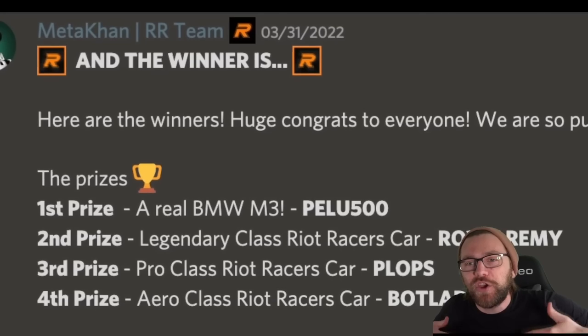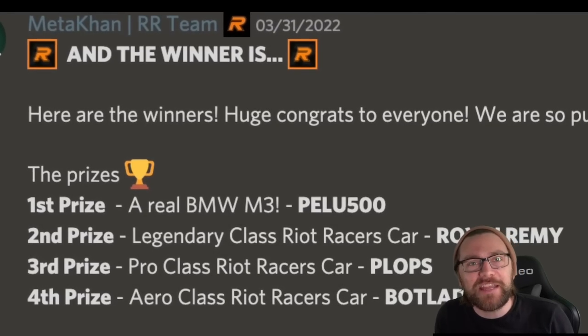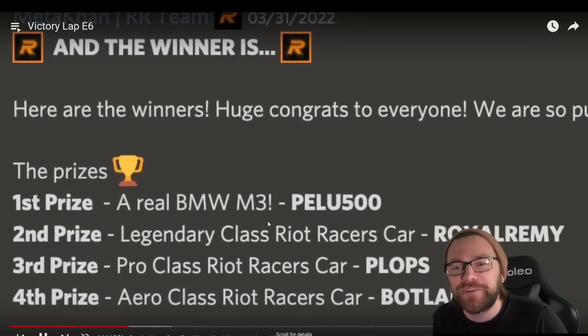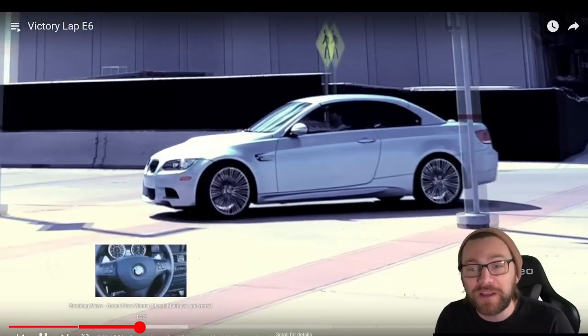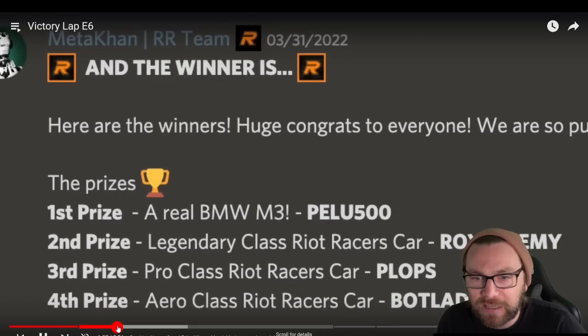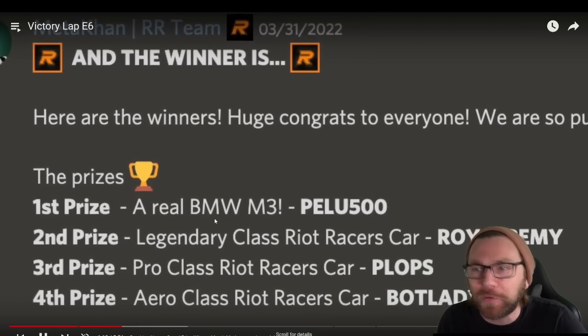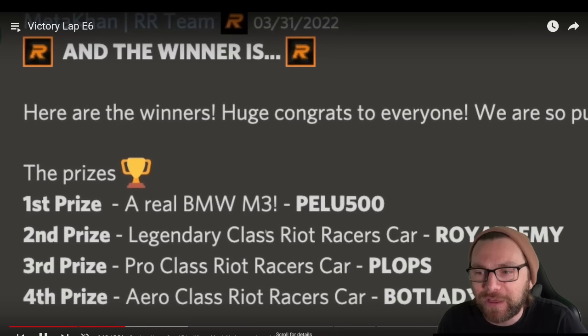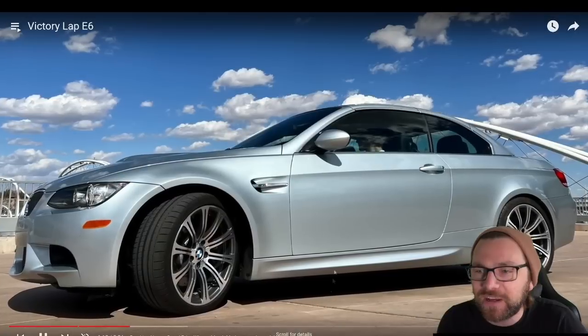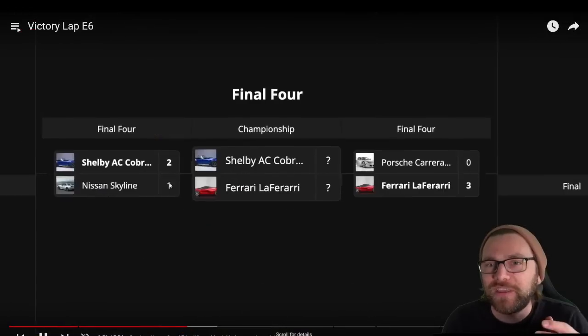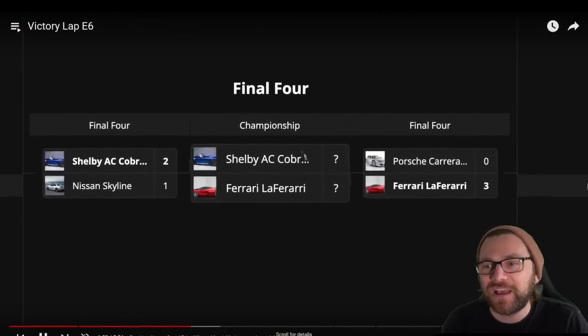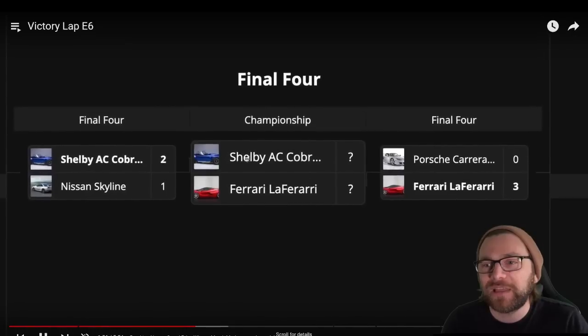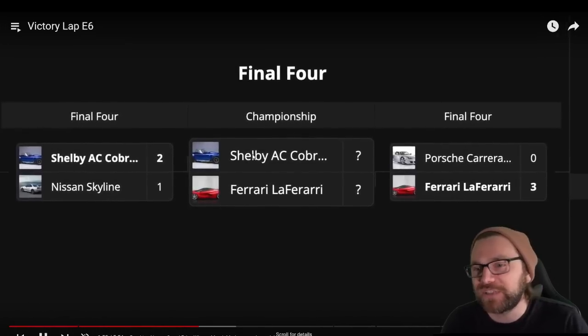They also feedback on any giveaways. It looks like here they gave away a real BMW. Wow, somebody won that. Second place was a Legendary class Riot Racers car. Here we can see the guy feeding back on the competition that took place and the final four that were in, battling it out for the championship—Shelby versus Ferrari.